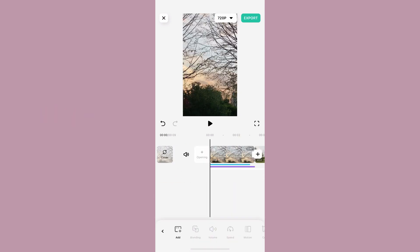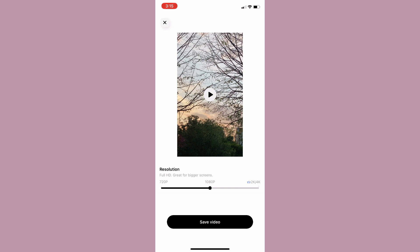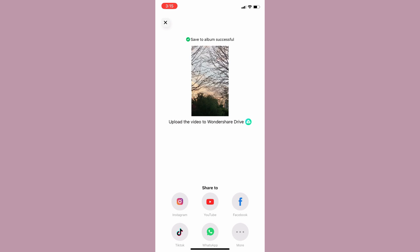The app also allows you to export your video in different resolutions and aspect ratios. This means that you can easily share your videos on different platforms such as Instagram, YouTube, and TikTok without having to worry about the video quality. You can also save your videos to your device so you can access them later or share them with your friends.